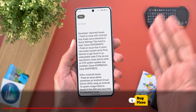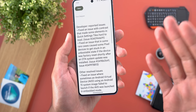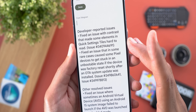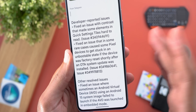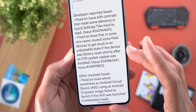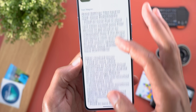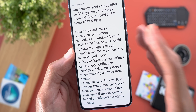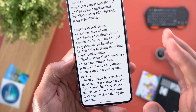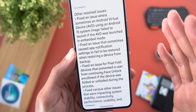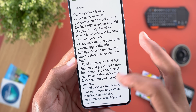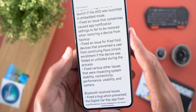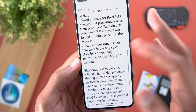There is a long list of bug fixes. Developer-reported issues include: a fix for a contrast issue that made some elements in Quick Settings styles hard to read, and a fix for a rare issue that caused some Pixel devices to get stuck in an unbootable state if factory reset shortly after an OTA update. Other fixes include: an Android Virtual Device using an Android 15 system image sometimes failing to launch in embedded mode, app notification settings failing to restore from backup, and a Pixel Fold issue preventing face unlock enrollment if the device was folded or unfolded during the process.